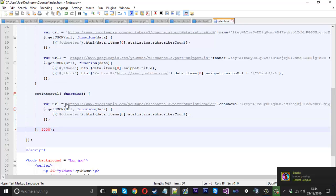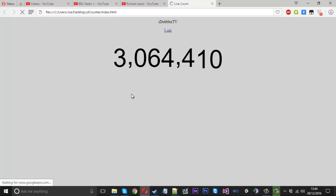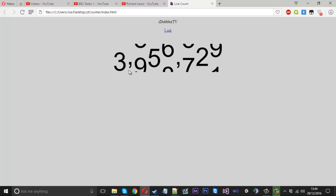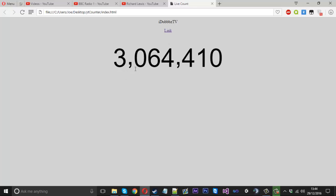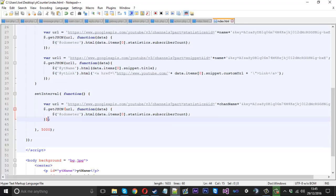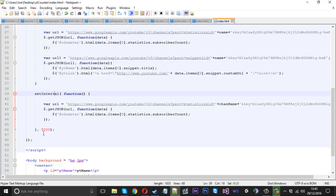If we refresh it now, we should notice that it goes back to normal because that interval, if we click the curly bracket that functions here, the 5000 needs to be the second parameter, but we actually had it in here which is nothing to do with the actual set interval function. So that was causing a problem.